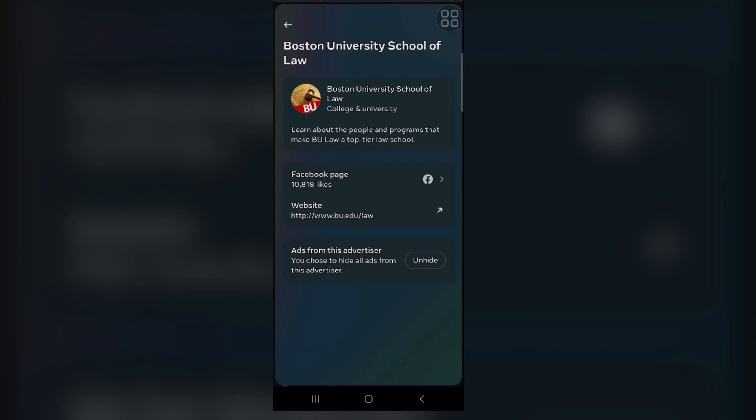Also, you can follow more people and pages. Engage with content you actually want to see - follow friends, family, and pages that interest you. This will give the Facebook algorithm more data about what you like and hopefully lead to a more balanced feed.